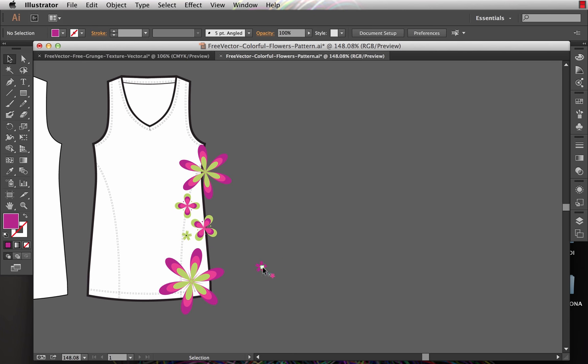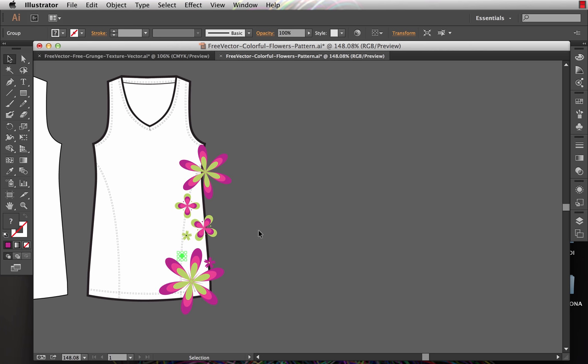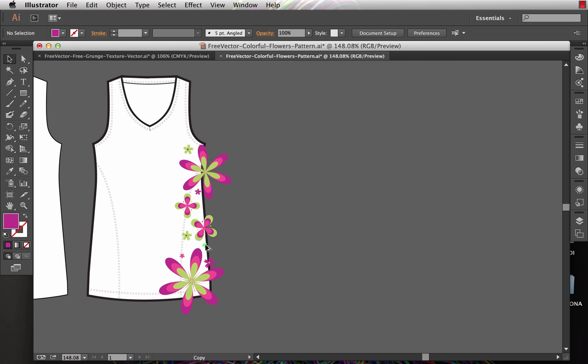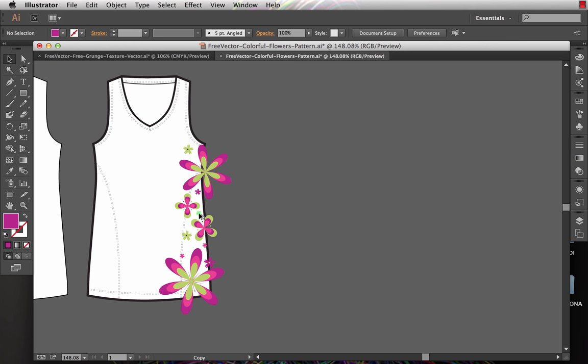You might notice that I'm getting some copies of the motifs without really doing anything. The way I'm doing that is with a keyboard shortcut, it's the Option or Alt key. What I do is with the selection tool, I just hold Option or Alt, and as I click and drag on a motif, it automatically makes a copy for me. This is a really fast trick that you can use to very quickly make multiple copies of motifs or shapes in your artwork.